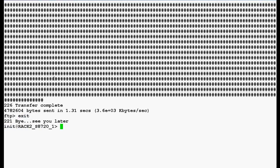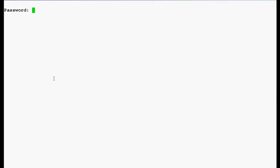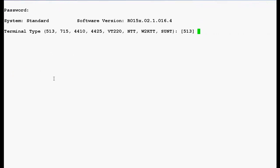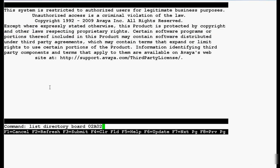Now login into the SAT prompt of media server by typing a command autosat. It will prompt you for the password. Enter terminal type. Now type this command list directory board and the board location and press enter.